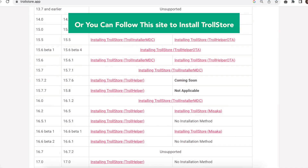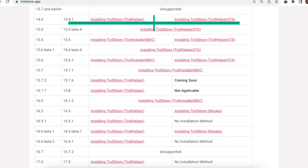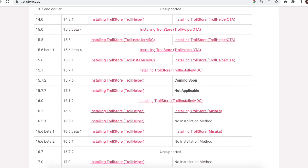You can also follow the link in the description below to install TrollStore. Thanks for watching this video. Don't forget to subscribe to this channel, and see you in my next video.